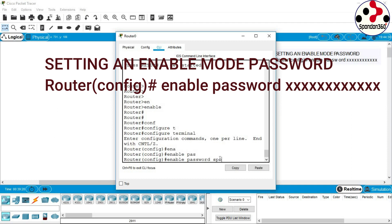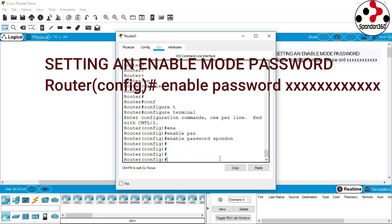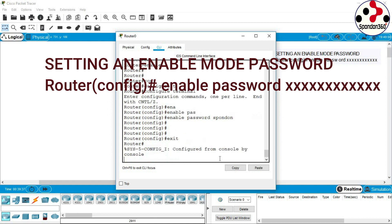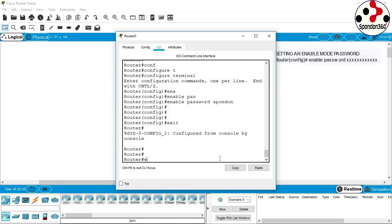Setting an enable mode password. Router(config)# enable password. Exit.